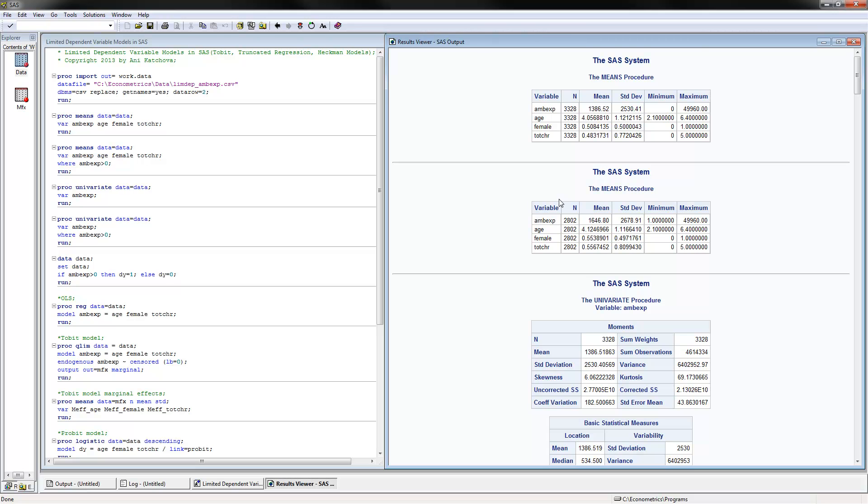We can also calculate more detailed descriptive statistics using proc univariate. The variable would be ambulatory expenditures. We can do this again for the full or the censored data, and also for the truncated data where ambulatory expenditure is positive.